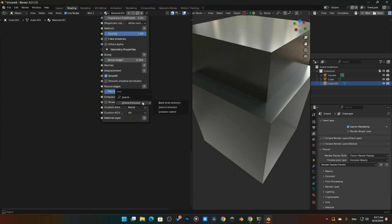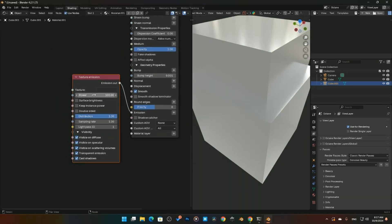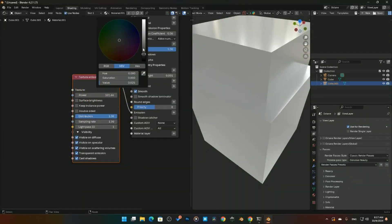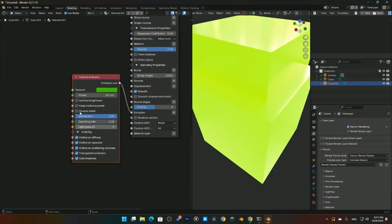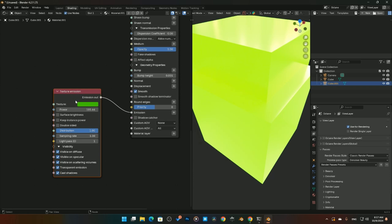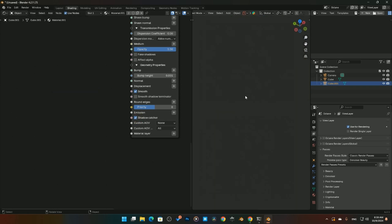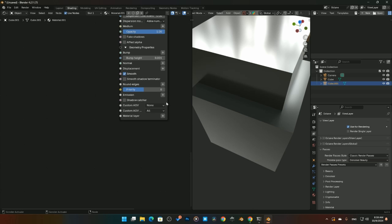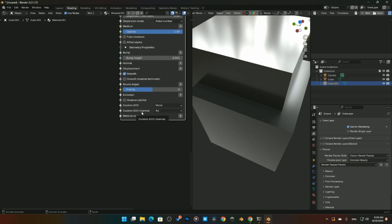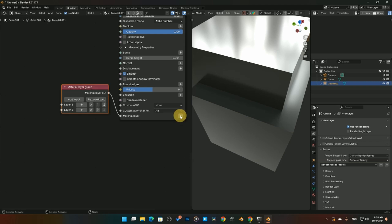The Emission section lets you add a Blackbody emission texture or an Emission texture, with switches to toggle between them. We'll cover the emission node in depth later, as there are more settings than a standard emitter. You can also turn the whole material into a Shadow Catcher with a single click. Advanced features like Custom AOVs, Custom AOV Channels, and Material Layering are also available but will be covered in later videos.